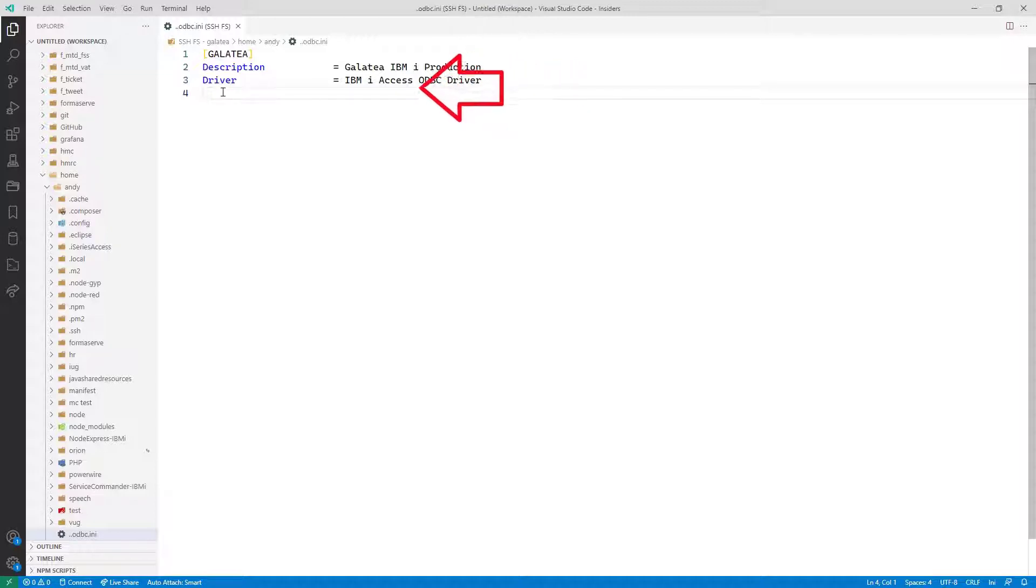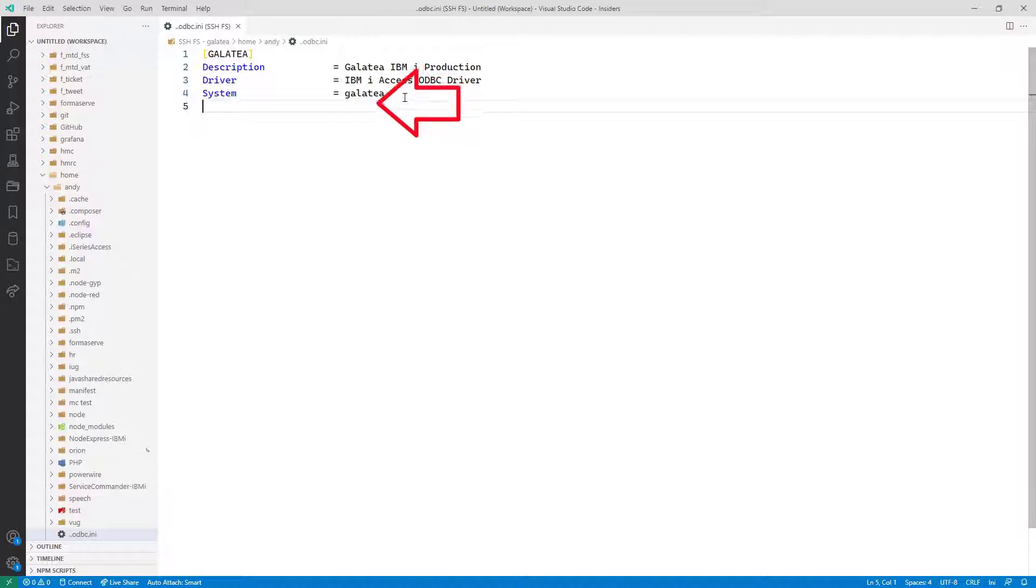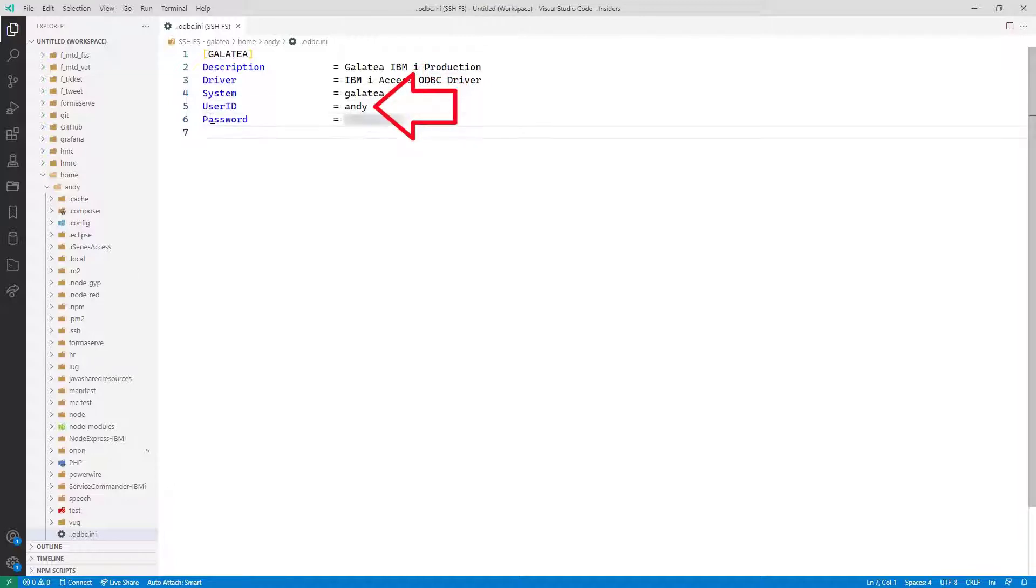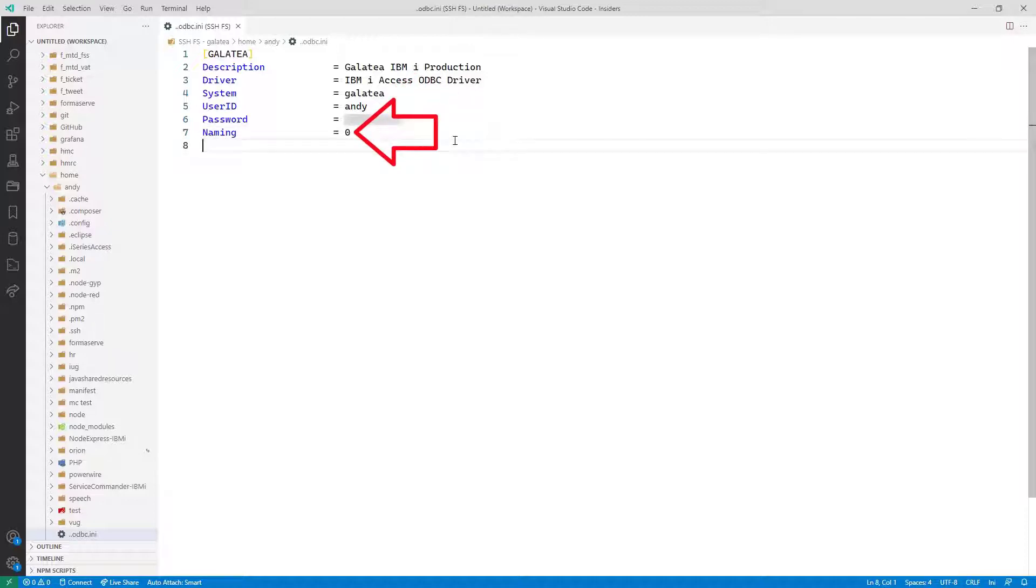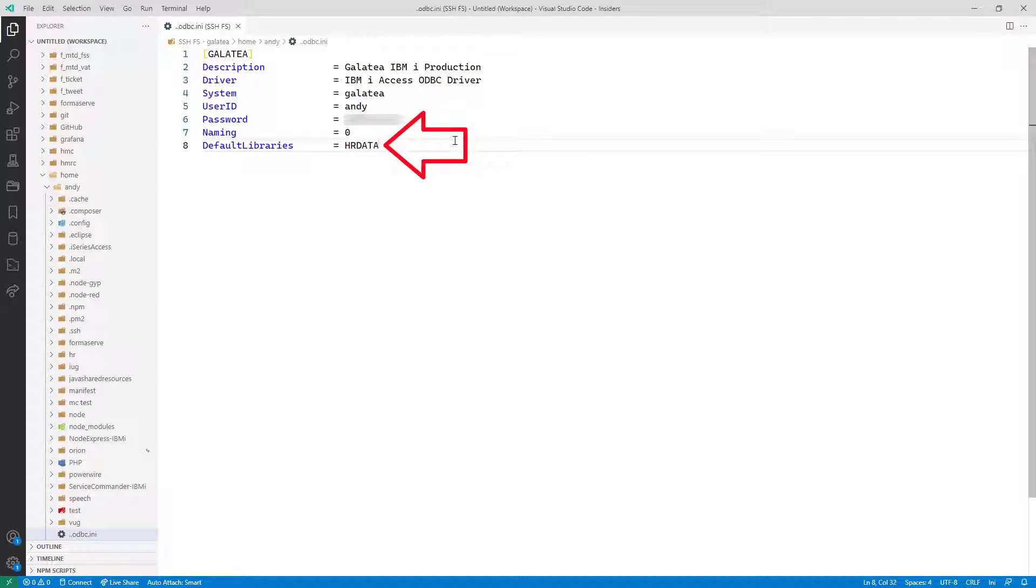The third line is the name of the ODBC driver we installed: IBM i access ODBC driver. The fourth line is the system name. The fifth and sixth lines are for user ID and passwords. That is optional. Then the SQL naming convention: 0 equals SQL naming whereas 1 equals system naming. Then any default libraries delimited by commas. And that is it.